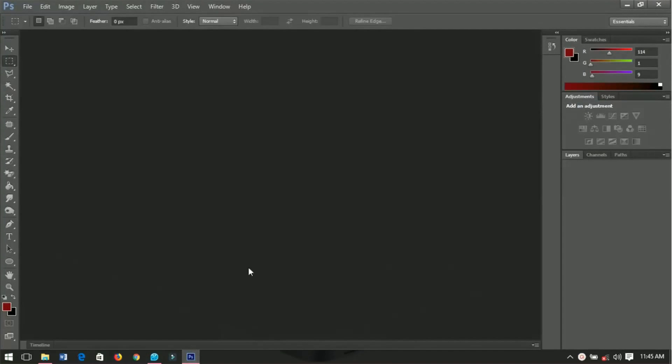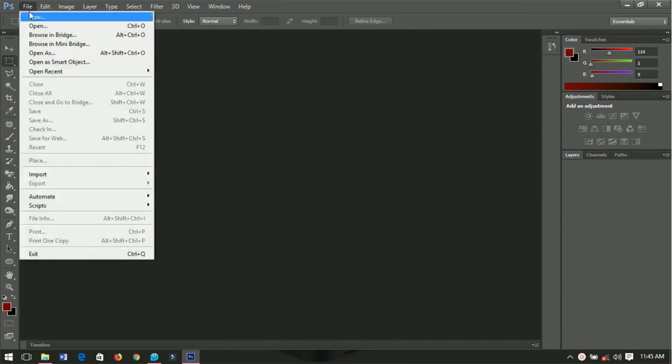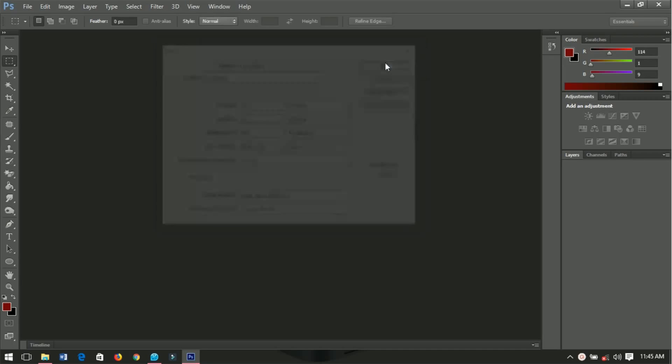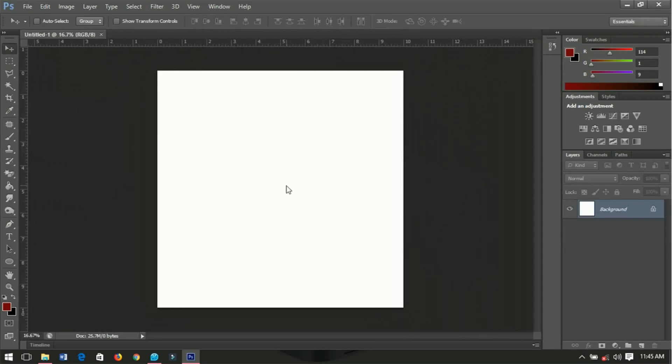Alright, so the first thing that I will do is create a new document. I'll go to File and then New.